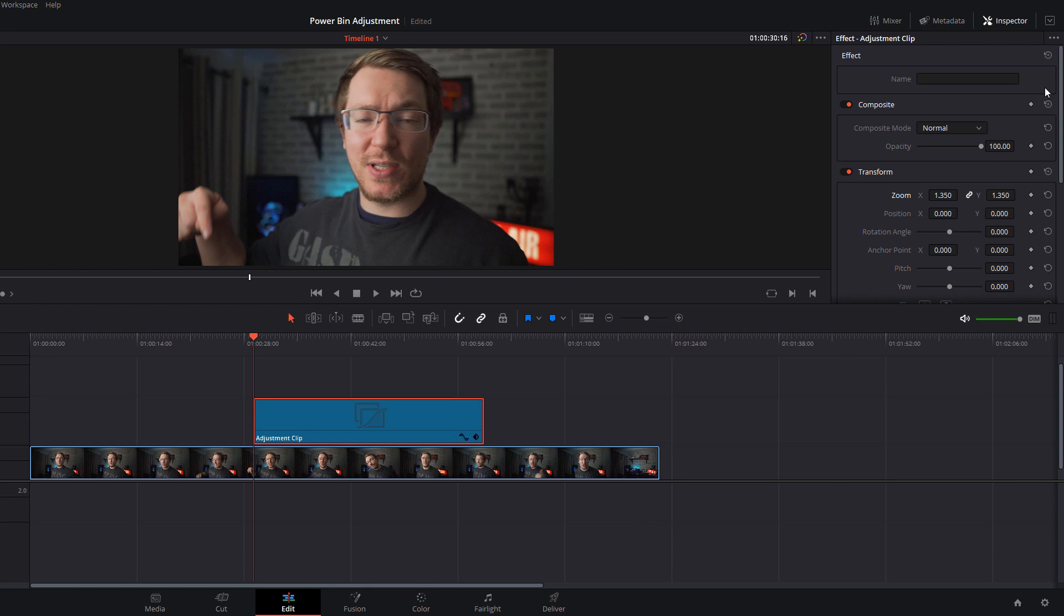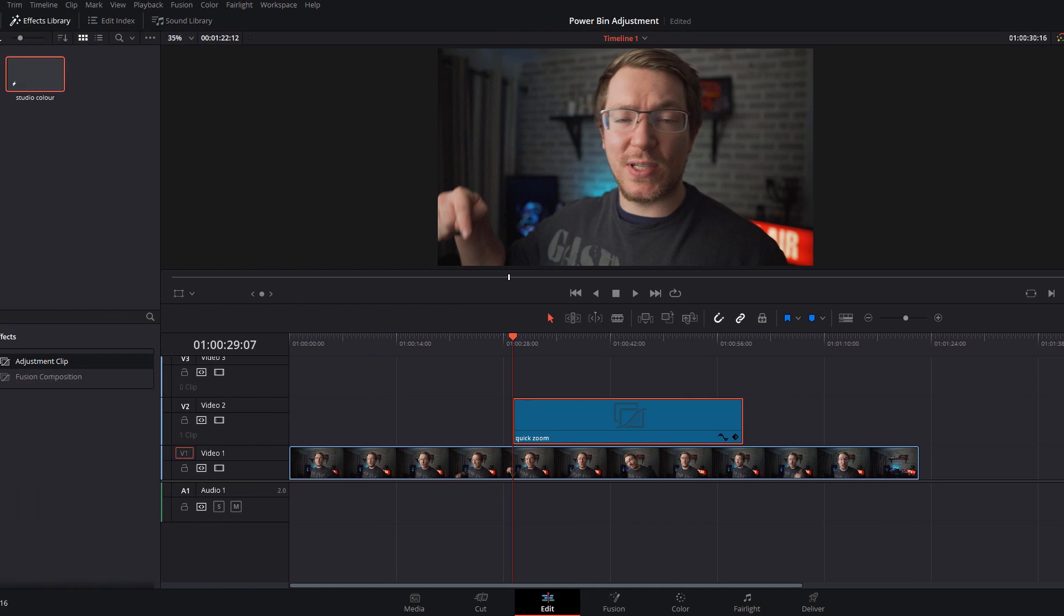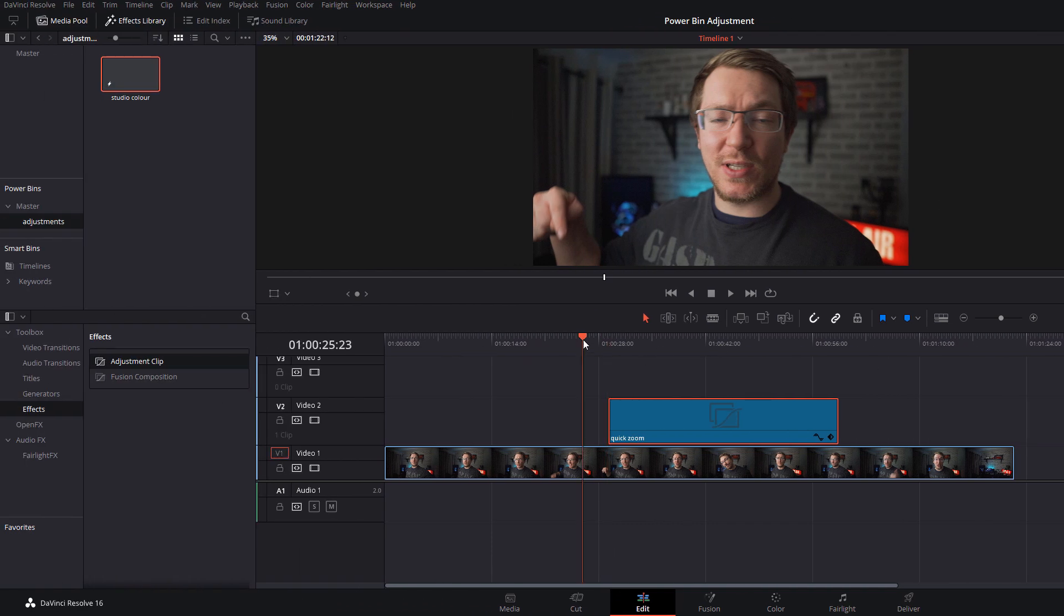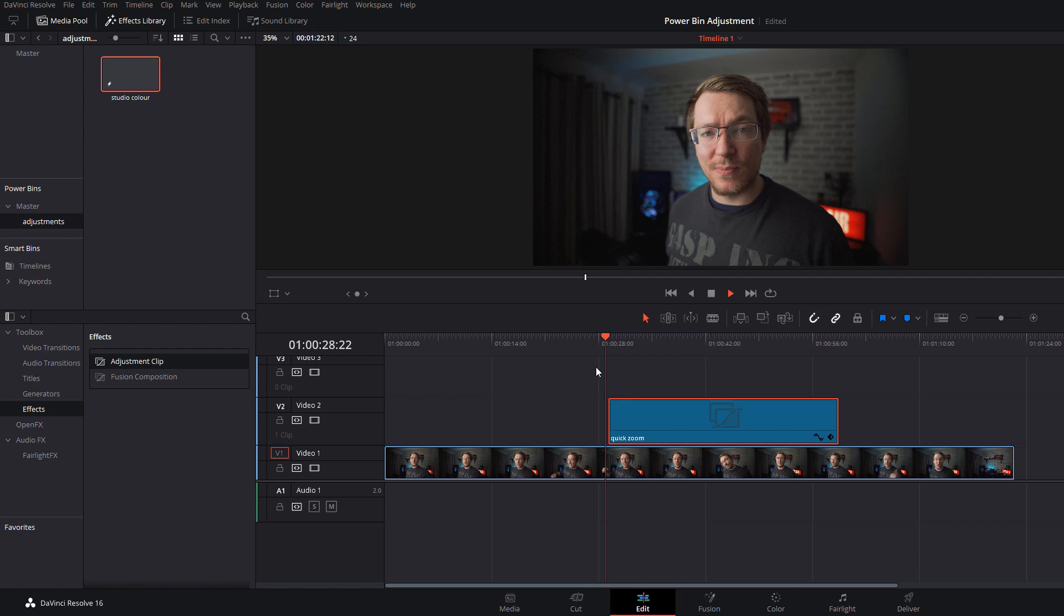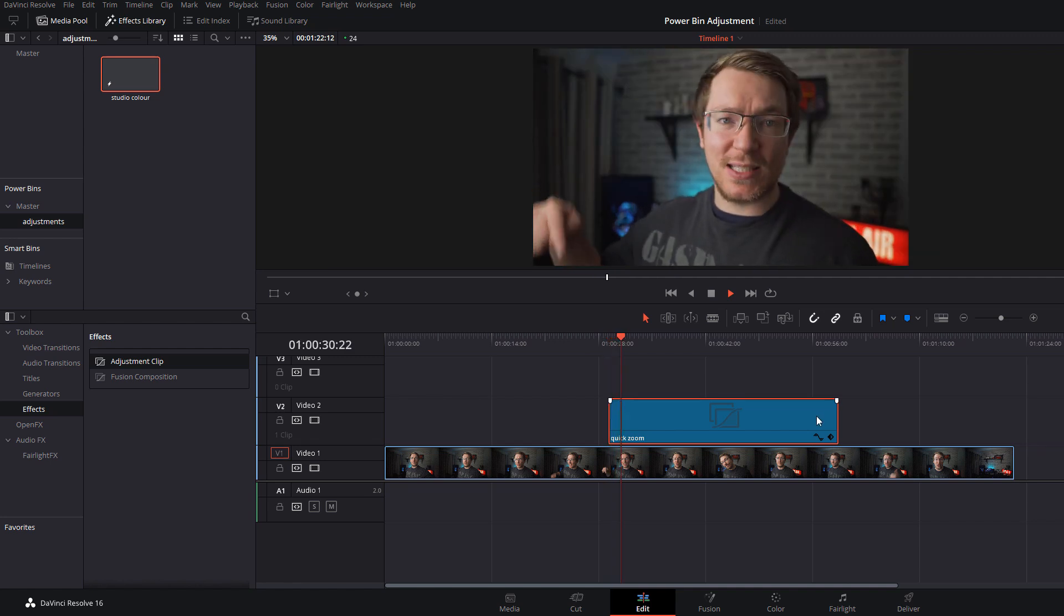That's it. Give this one a name, just put quick zoom. Now I hit play and it'll just do a quick zoom in and I can readjust it, make it as long or as short as it needs to be.